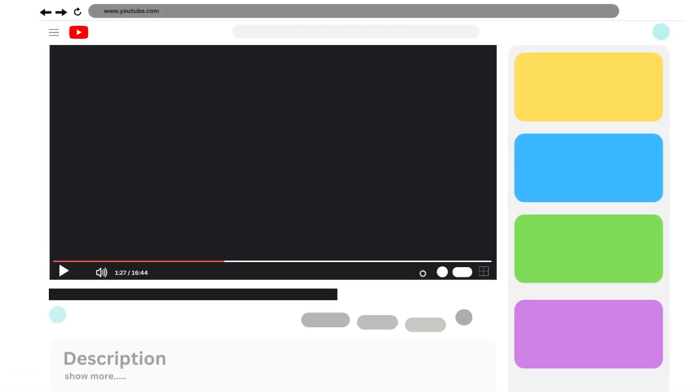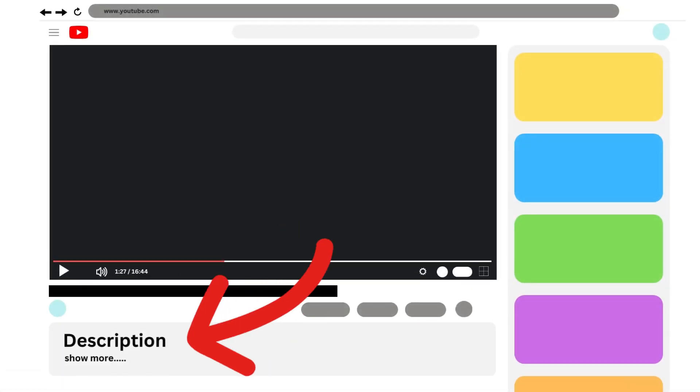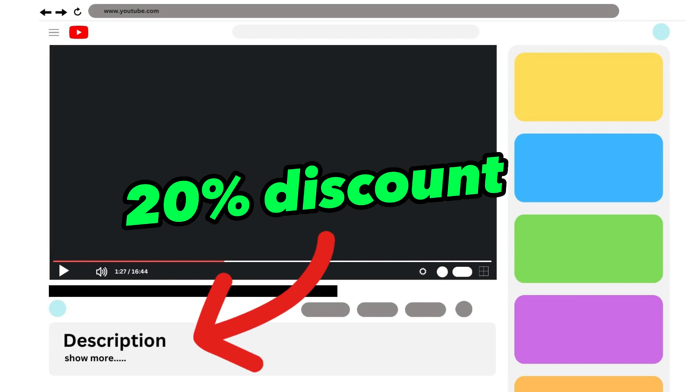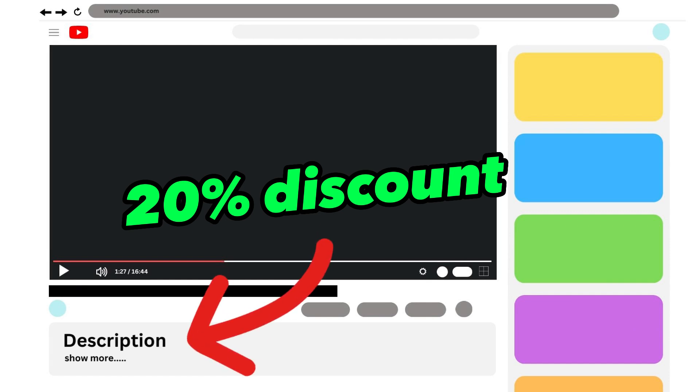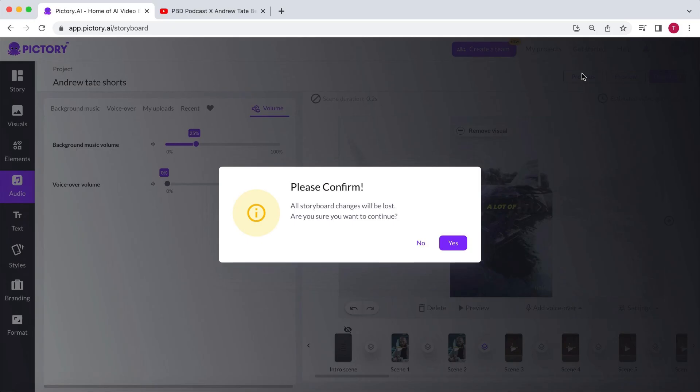Additionally, if you use my link and promo code mentioned in the description, you'll get a 20% discount on your entire order until you cancel. Moving on, click on Confirm.